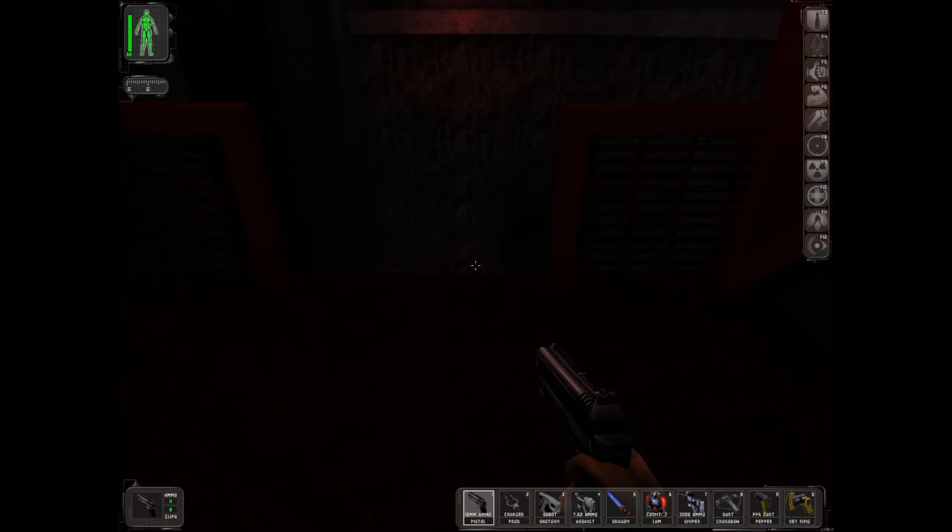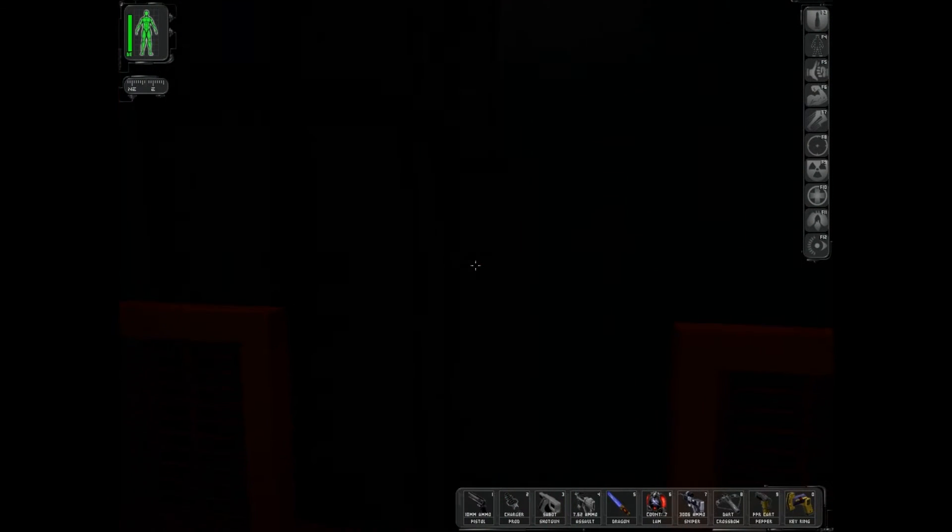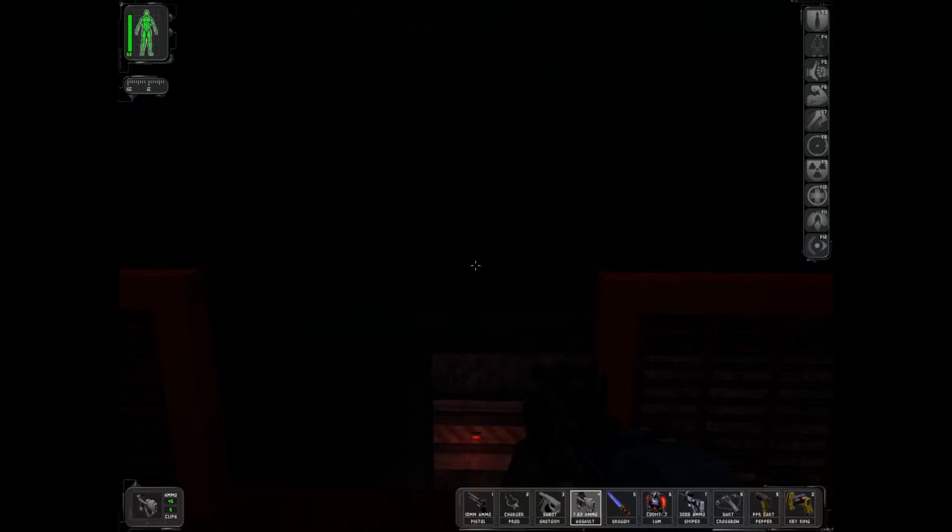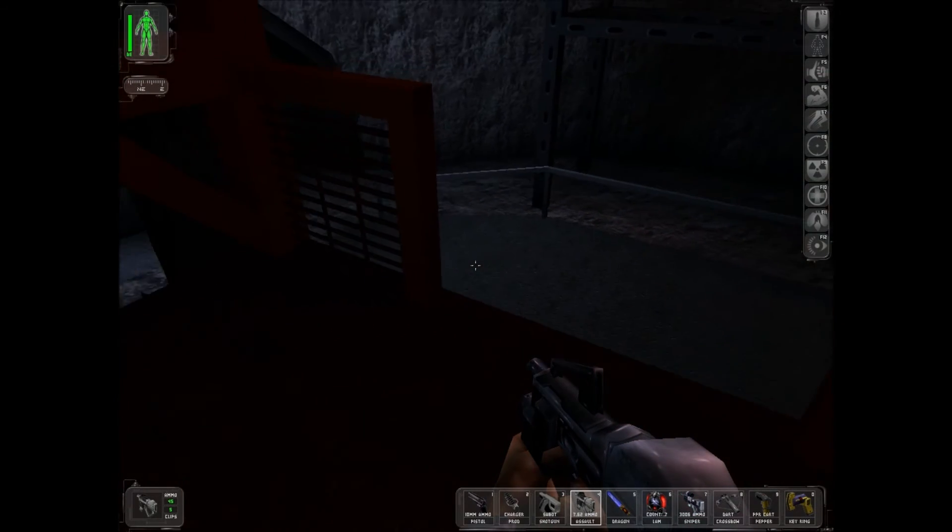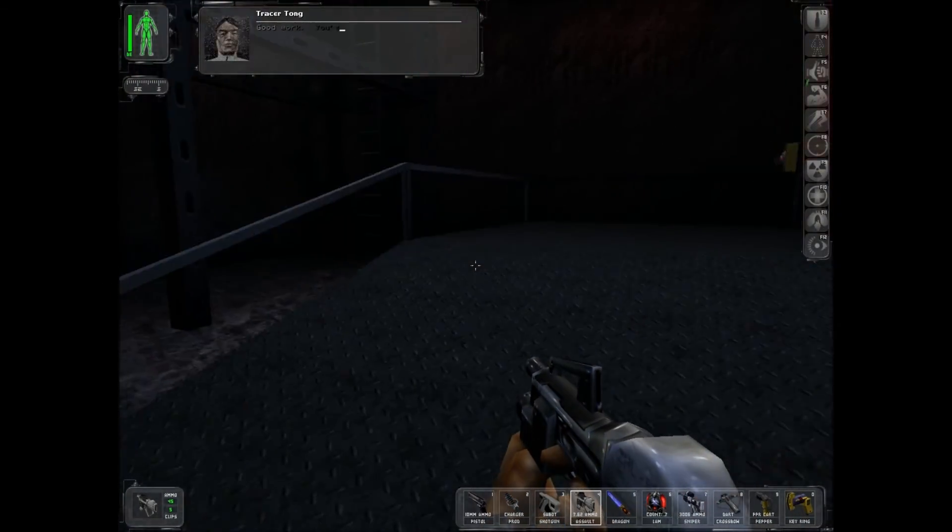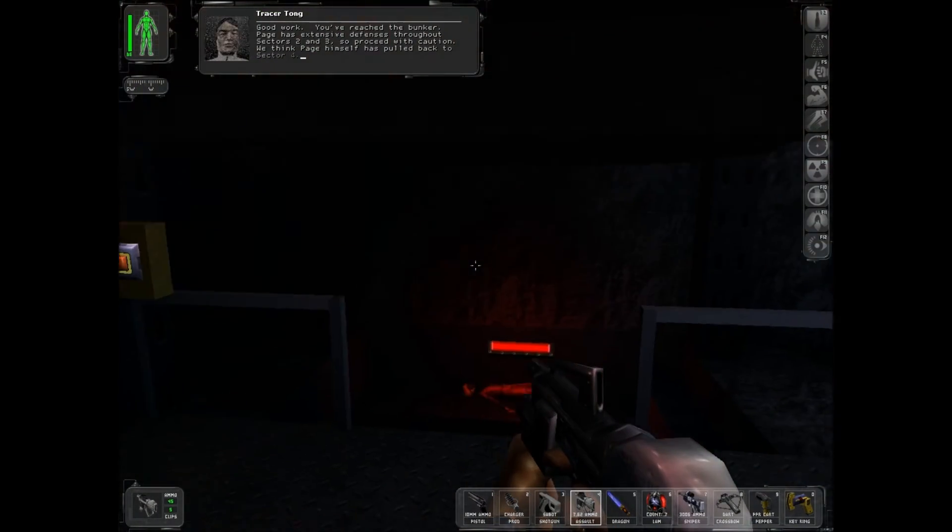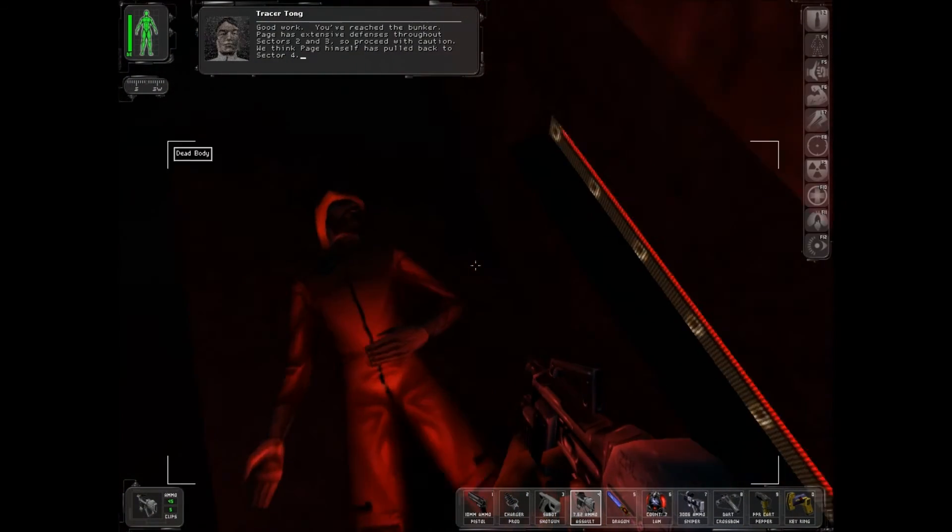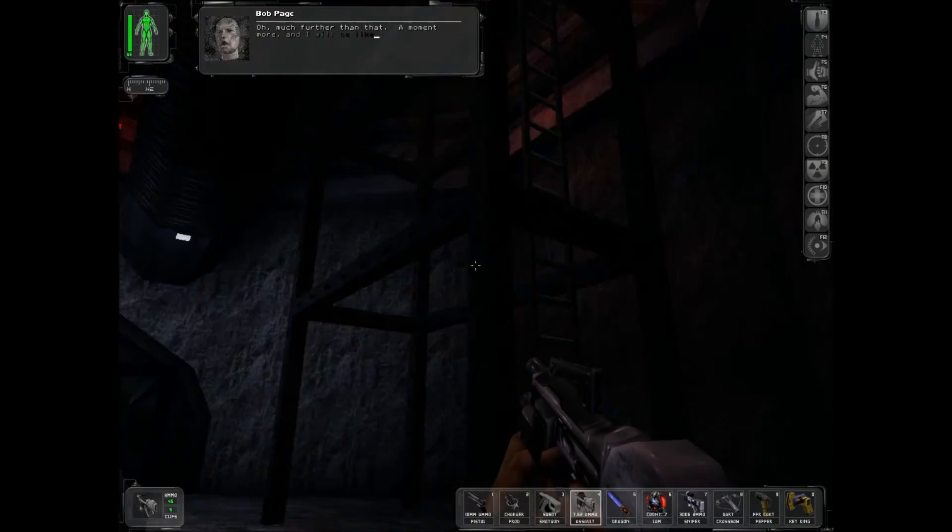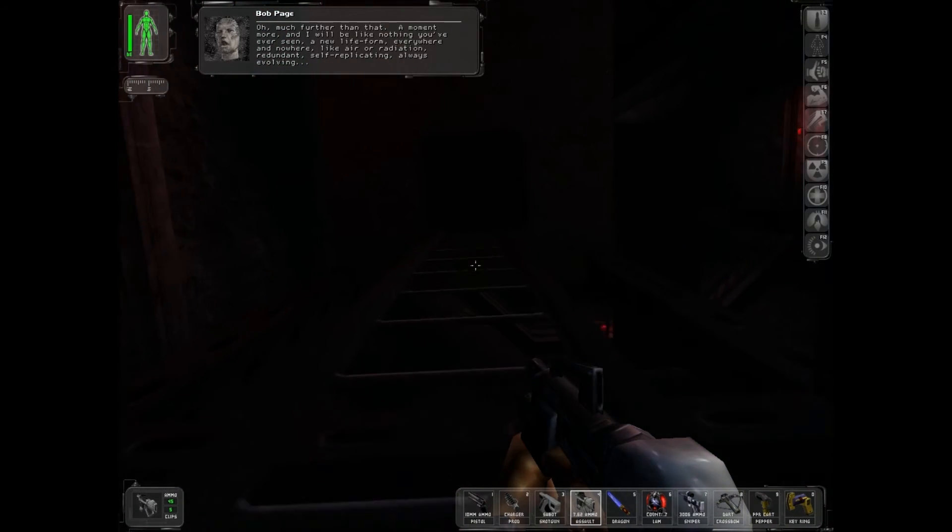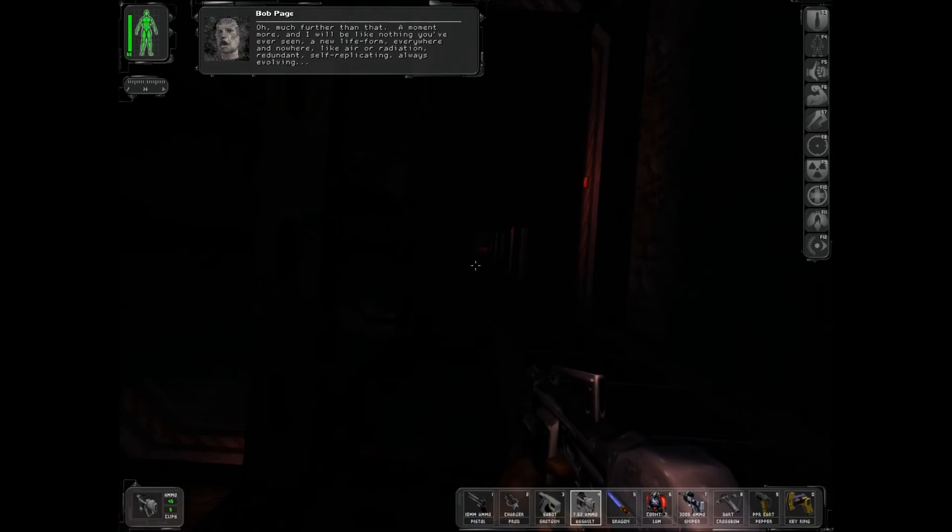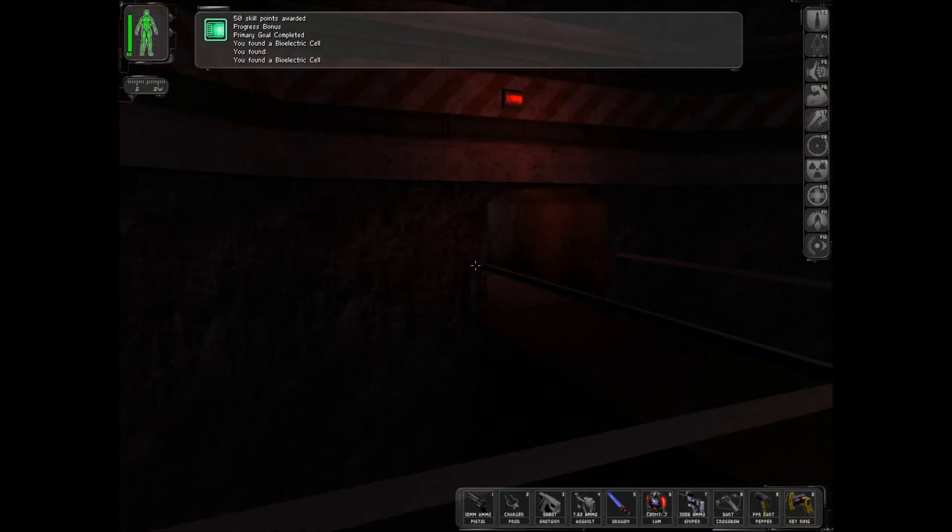We're going a mile underground. Welcome to underground. Good work. You've reached the bunker. Page has extensive defenses throughout sectors 2 and 3. So proceed with caution. We think Page himself has pulled back to sector 4. Oh, much farther than that. A moment more and I will be like nothing you've ever seen. A new life form. Everywhere and nowhere. Like air or radiation. Redundant. Self-replicating. Always evolving. Going a little power-trippy there, Bob.